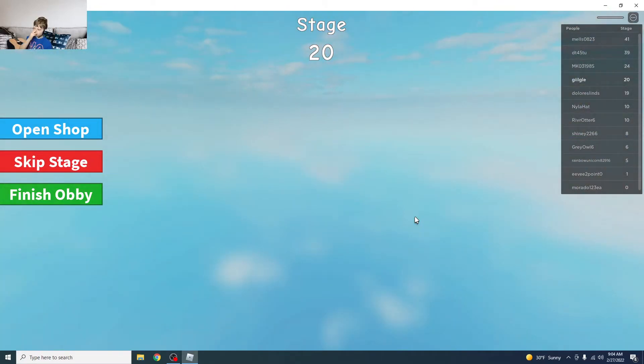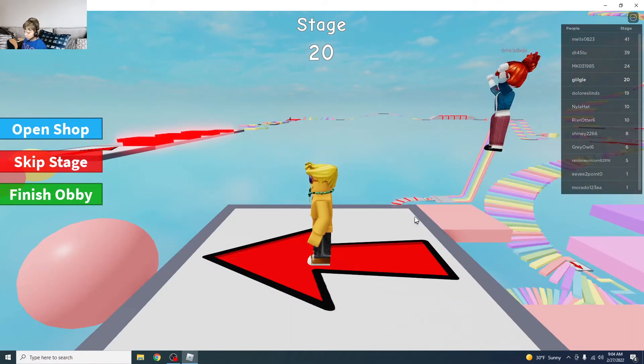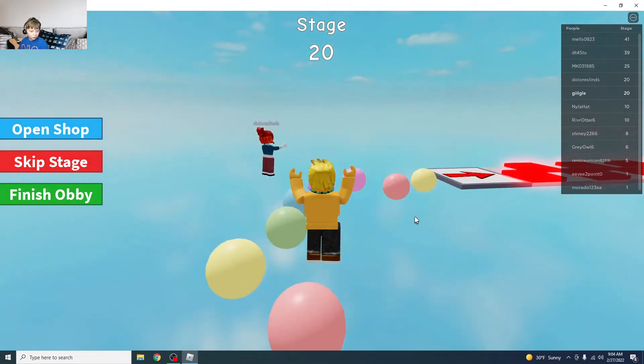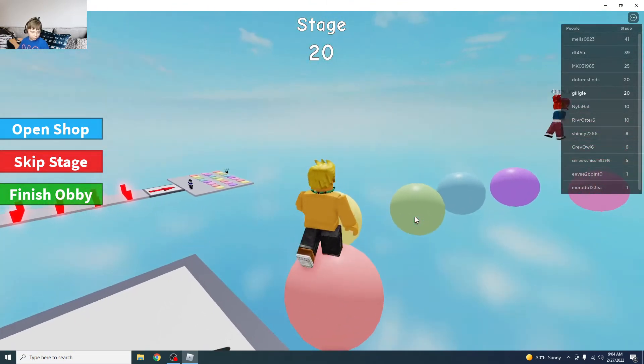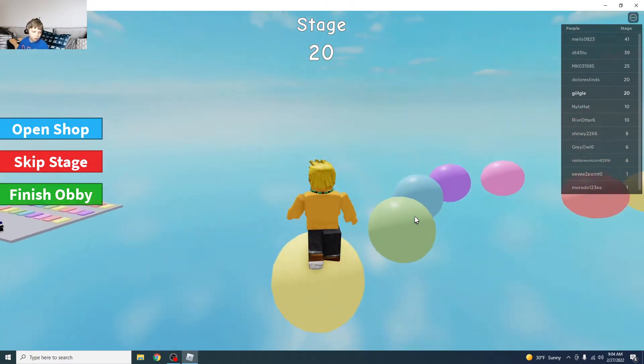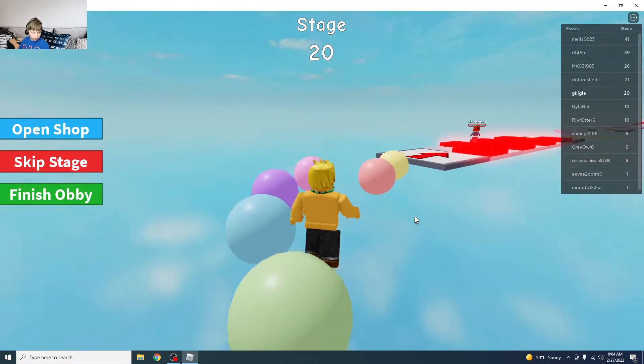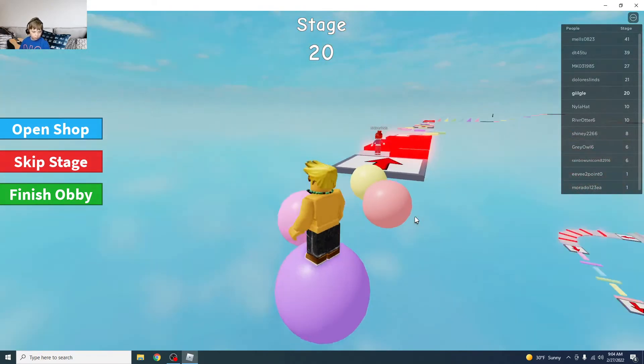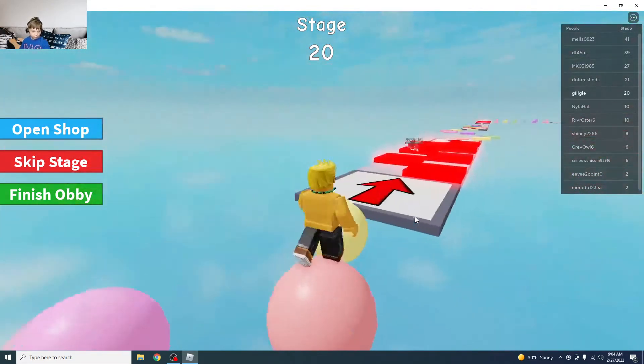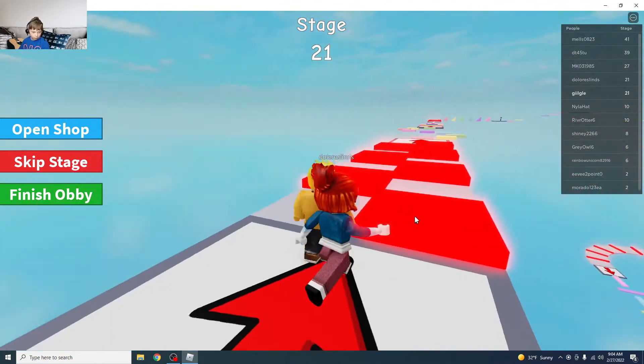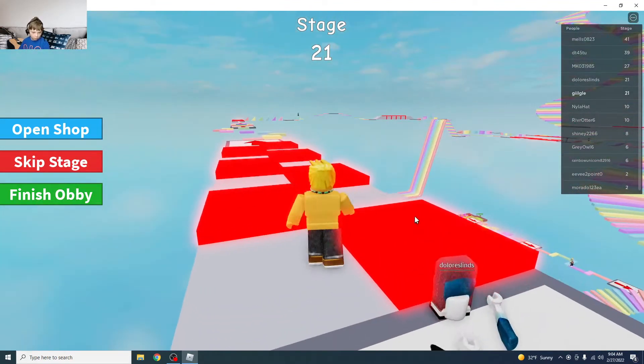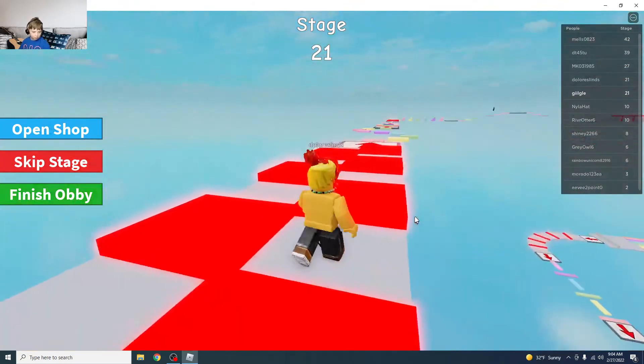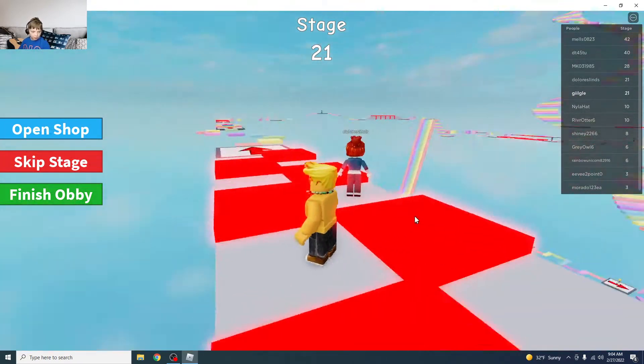Stage 20. Okay, so that means I have 30 more stages to go and I've been recording for 7 minutes so far. It's decent. Why did she just die? Did she not know if you step on the red you die?